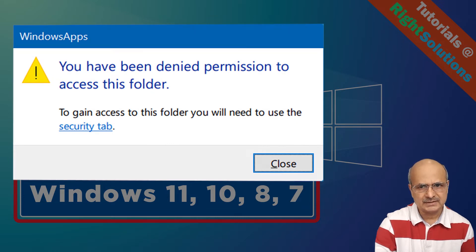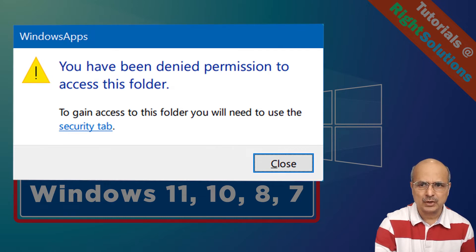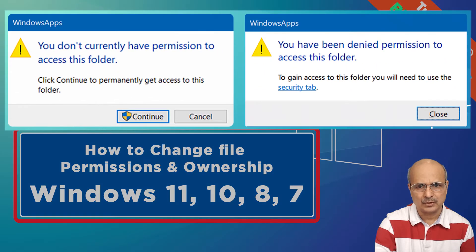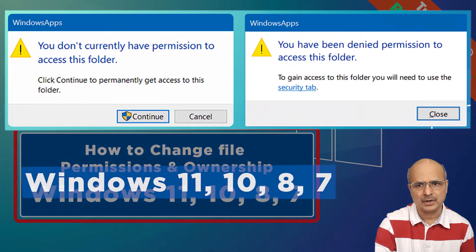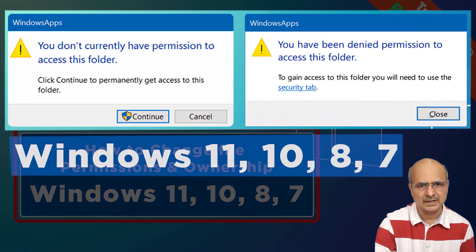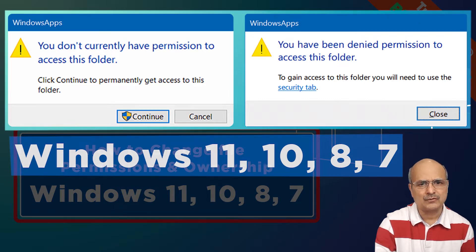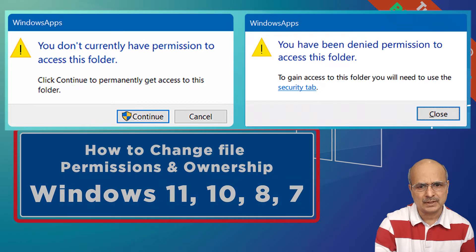As it says, this is a permission or ownership related issue and needs to be changed. So stay tuned, in this short video I will show you how to fix the 'you don't currently have permission to access this folder' error, and 'you have been denied permission to access this folder' error for Windows 11, Windows 10, 8, 7, and I believe it should work for all the lower versions of Windows as well.